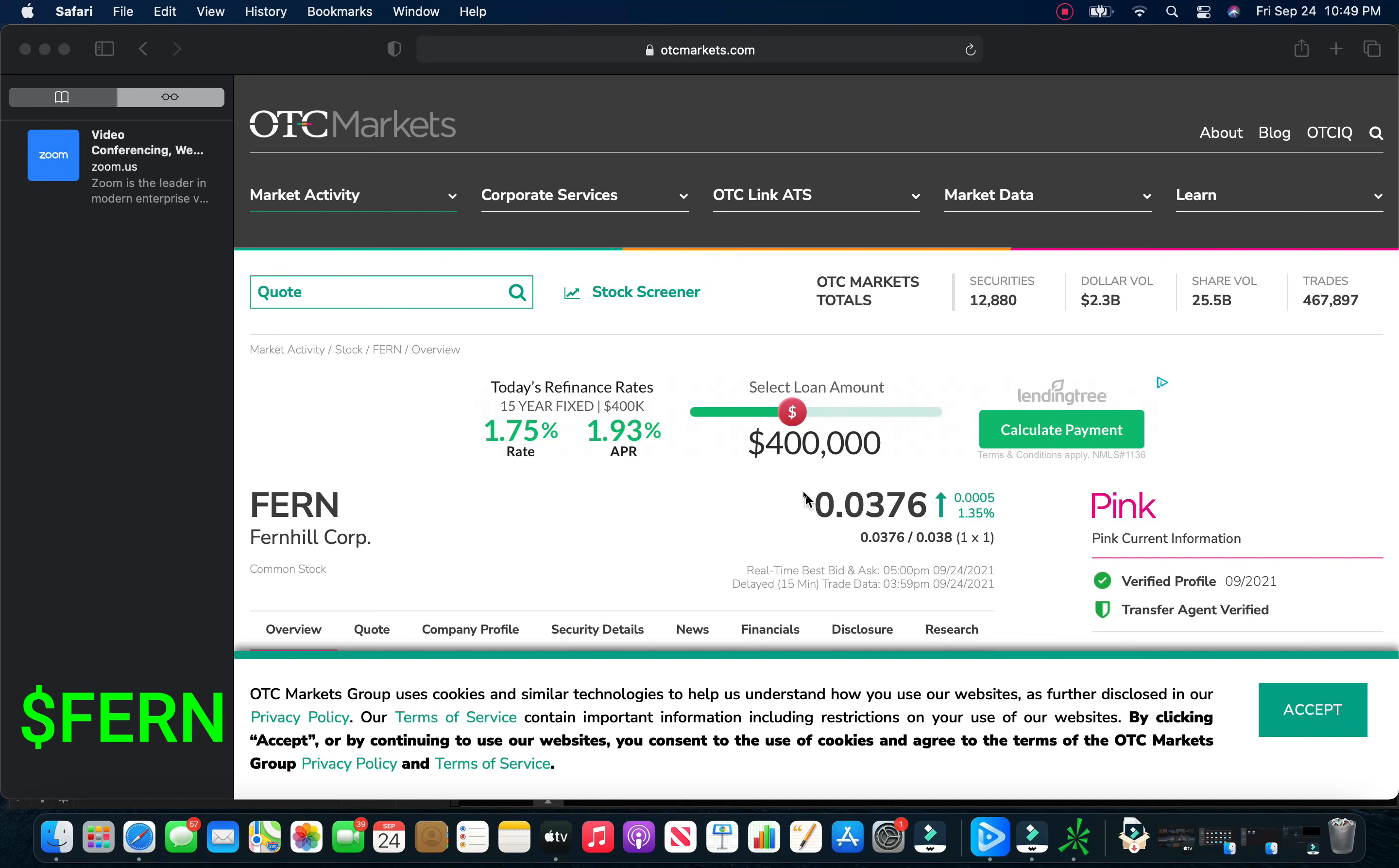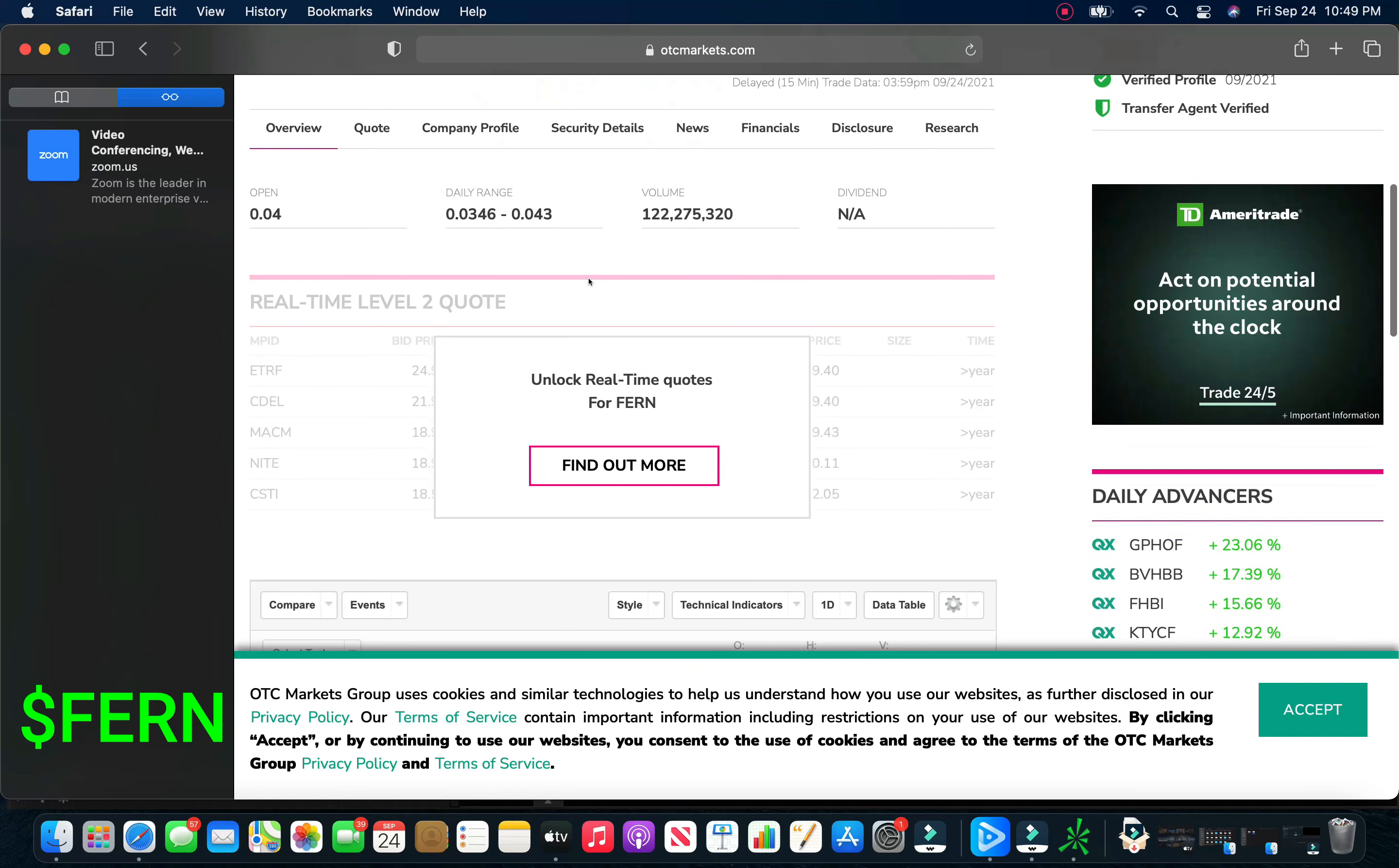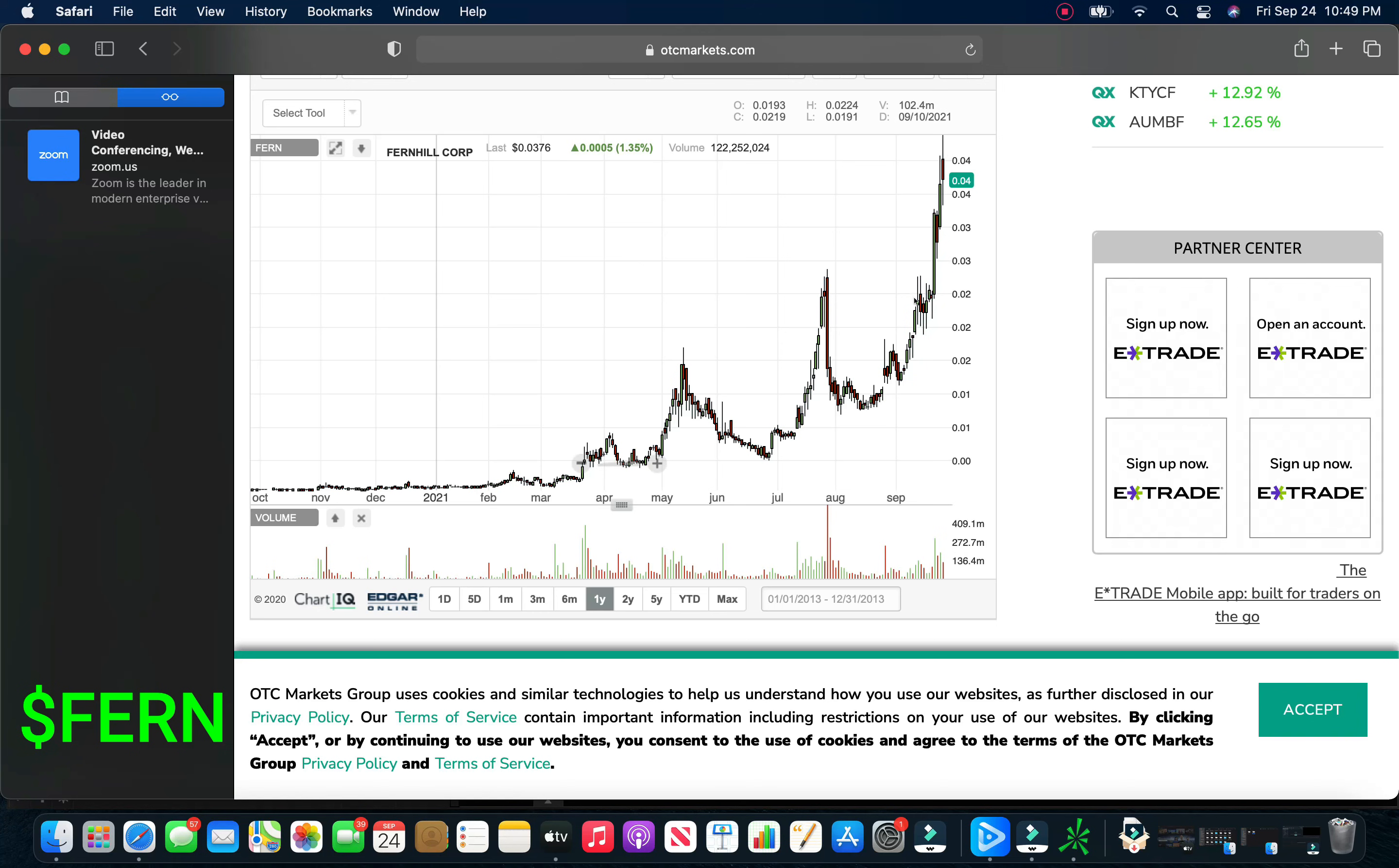We're going to get started off with Fernhill Corporation. We've been on these guys since early spring back in the dubs 30s. These guys today closed at 0.0376, up a percent on $122 million in volume. If we take a look at this chart here, this is absolutely unbelievable. Just a week ago we were talking about this breaking new highs. Look what it did.